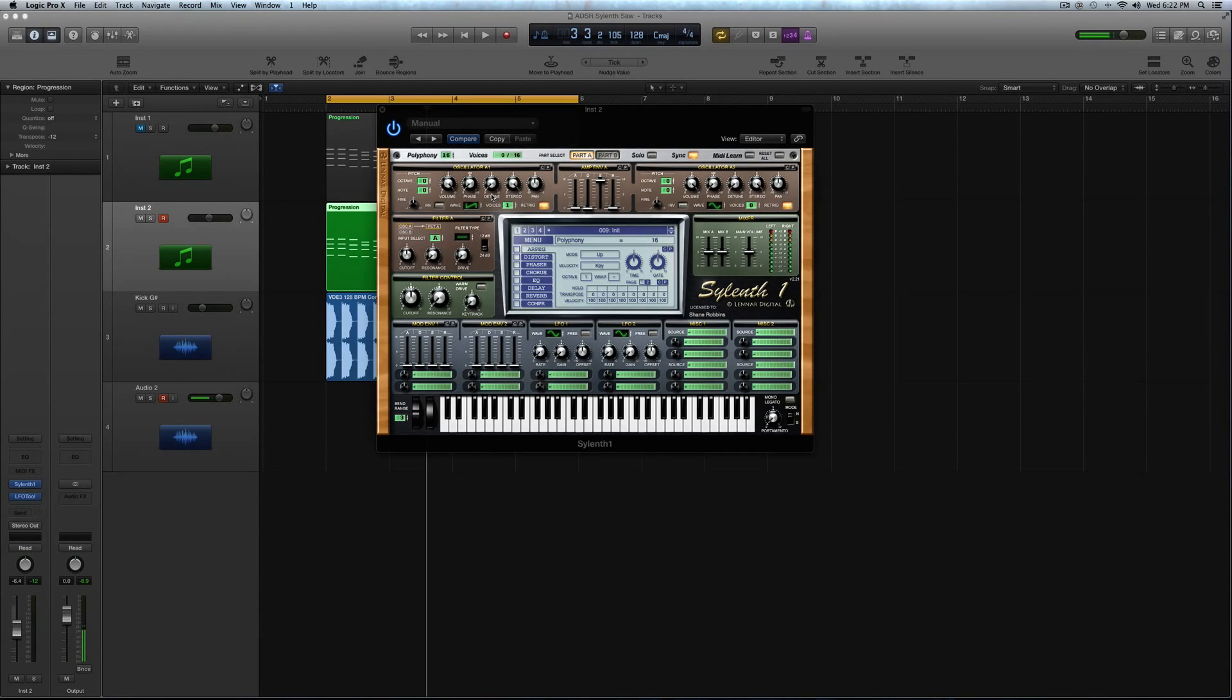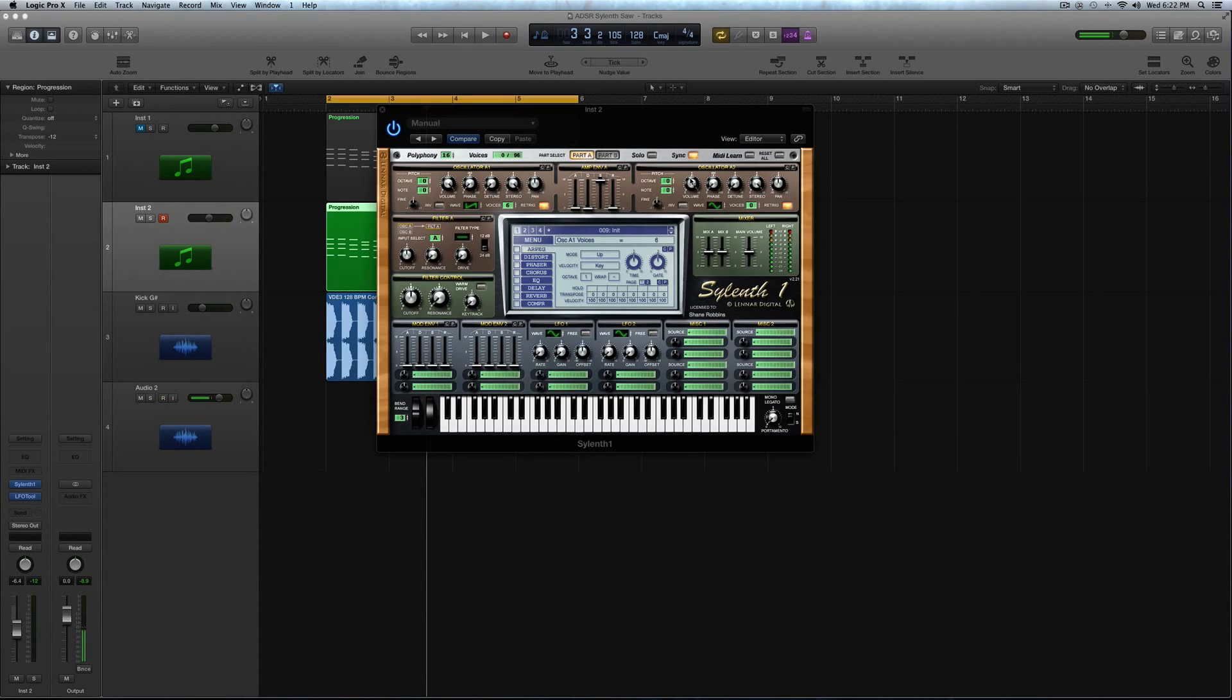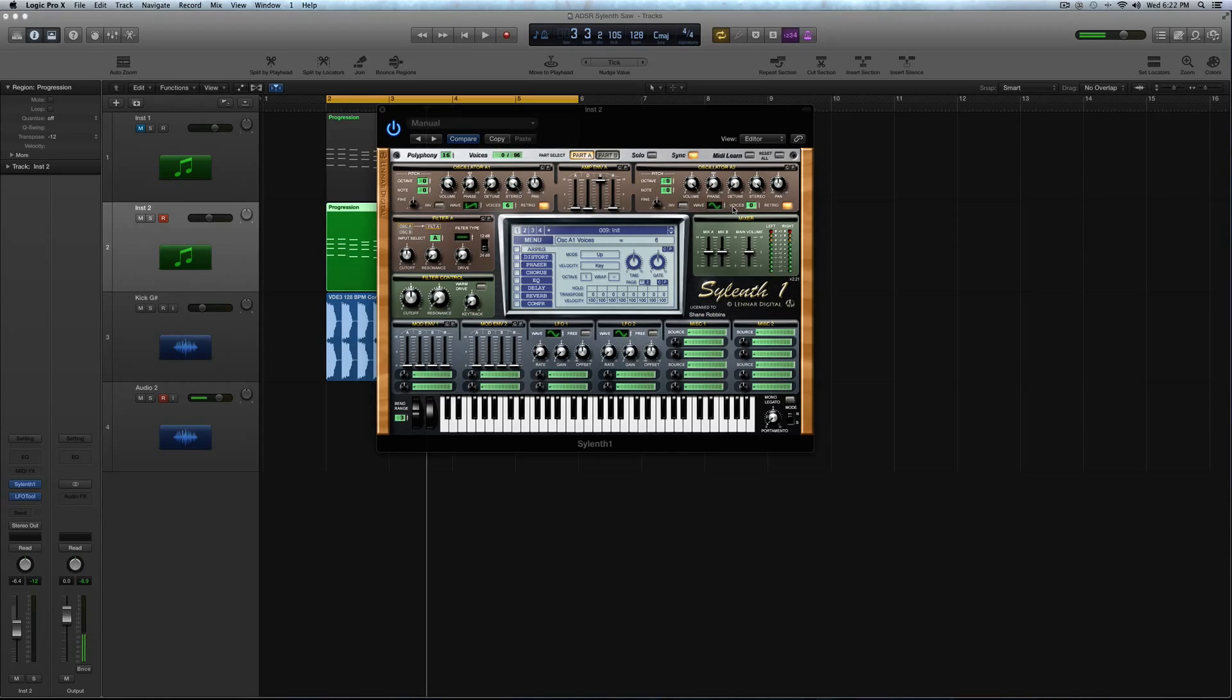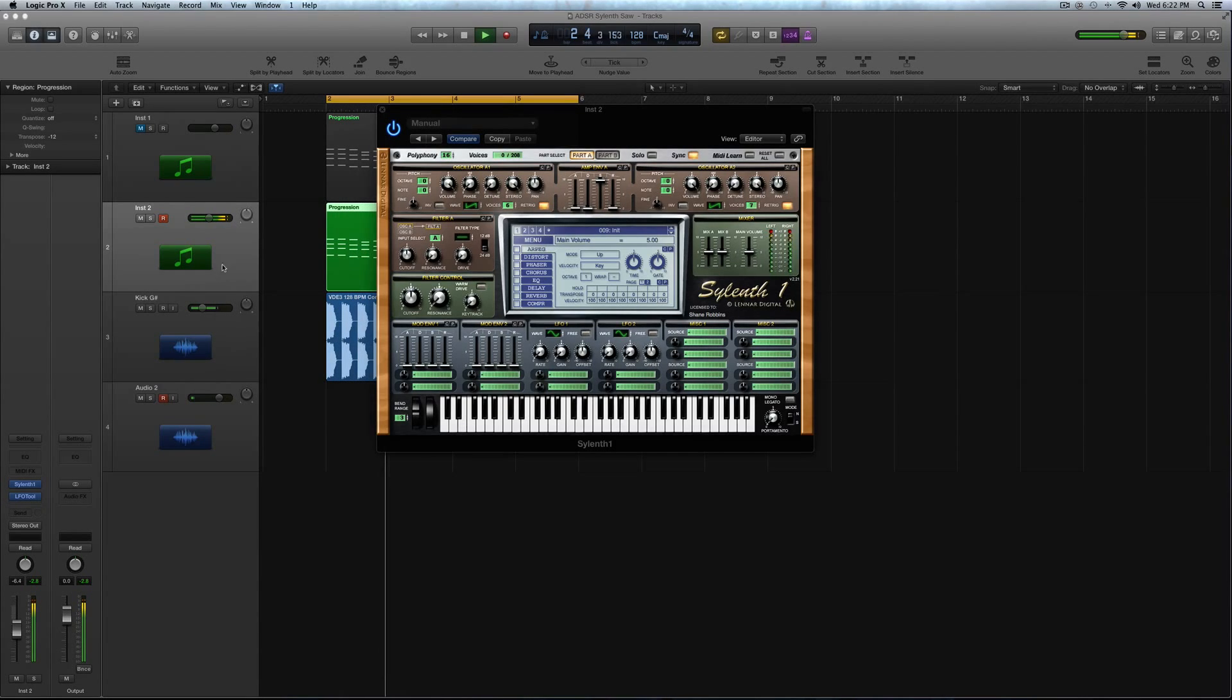In oscillator A1, you're going to keep it on this saw wave, and you're going to crank the voices up to 6. So right now I'm just going to go through and set up all the waveforms and voices for each of the oscillators. Now on oscillator A2, you're going to do the same thing, another saw, because we want to get that big saw sound. So slide that up and I'm going to do 7 voices. Now here's the sound. I'm going to turn it down a little for now.